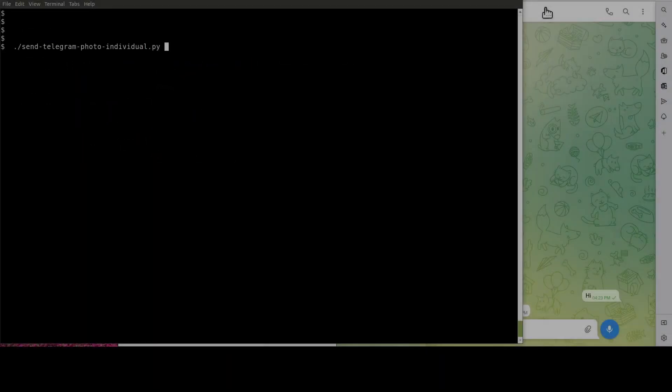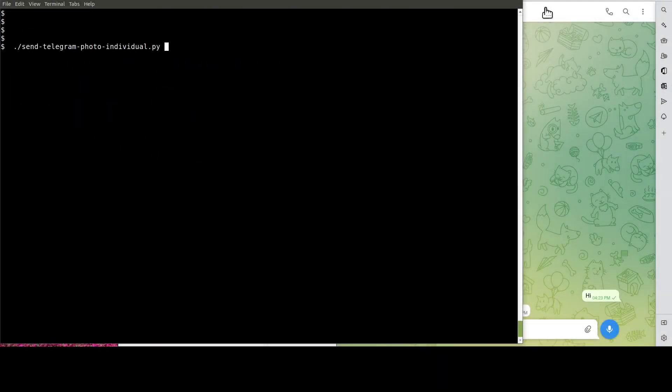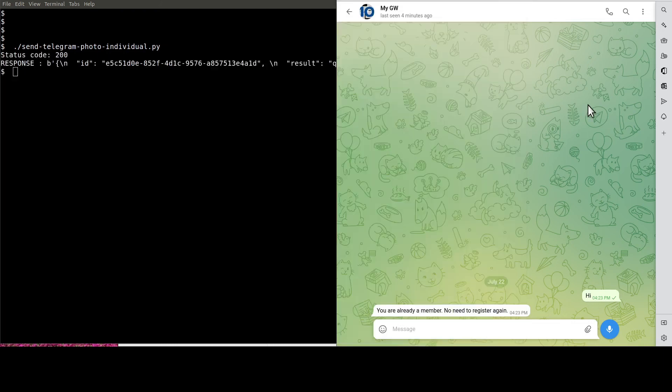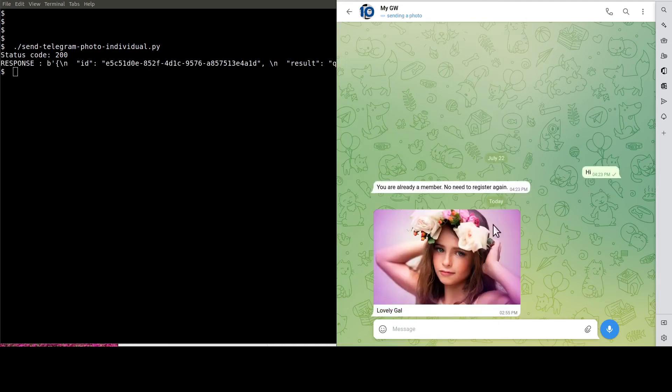Now is the moment of truth. Let's run the Python script to get the image sent. See, this is the image.